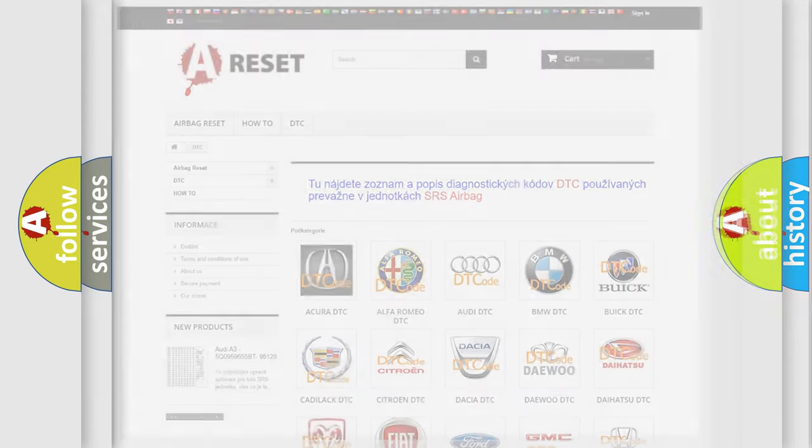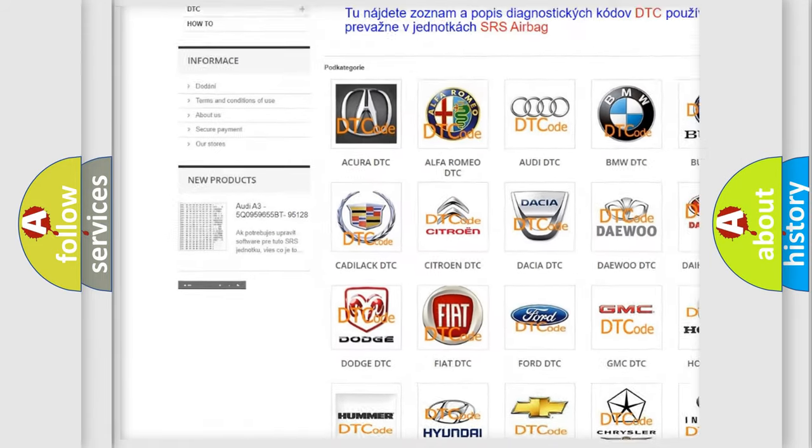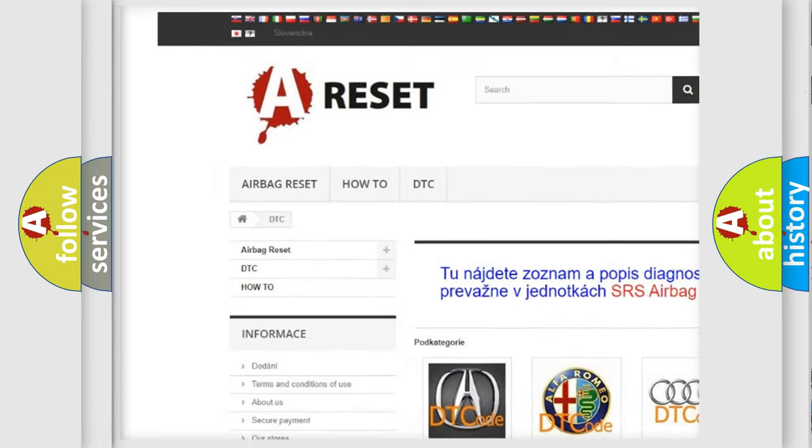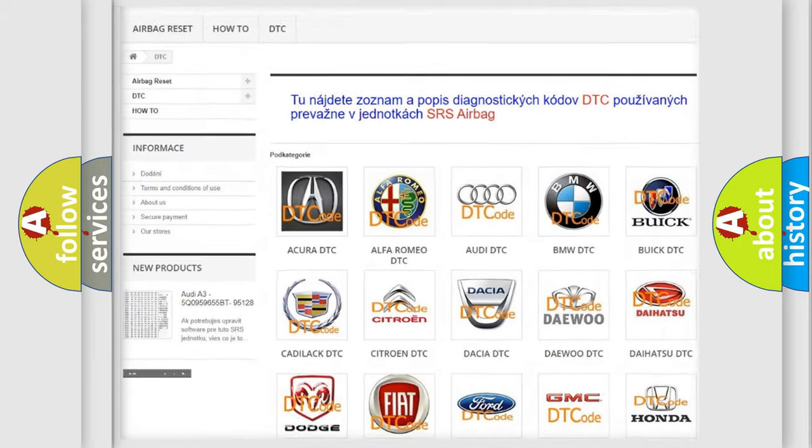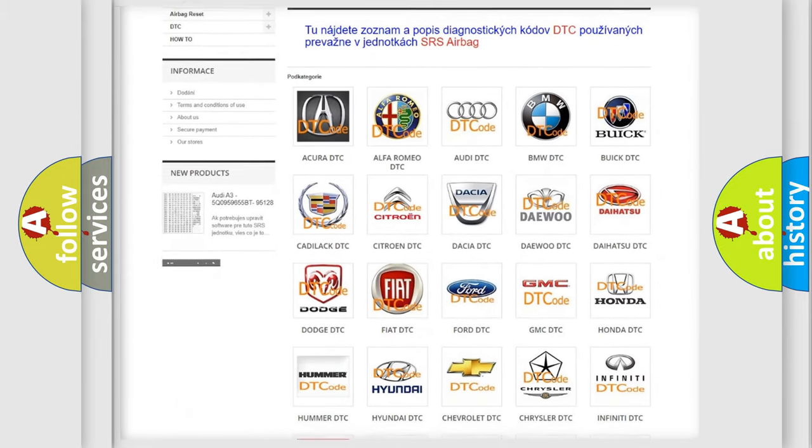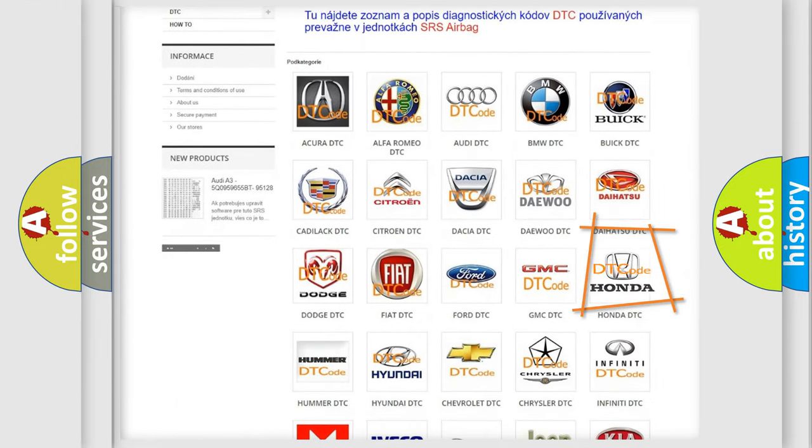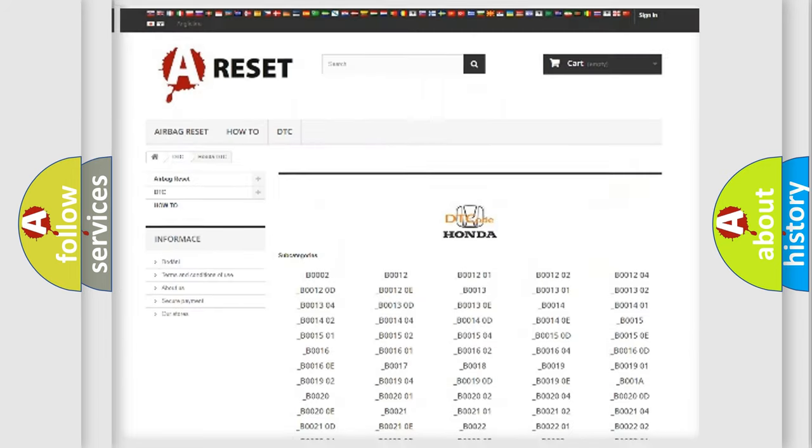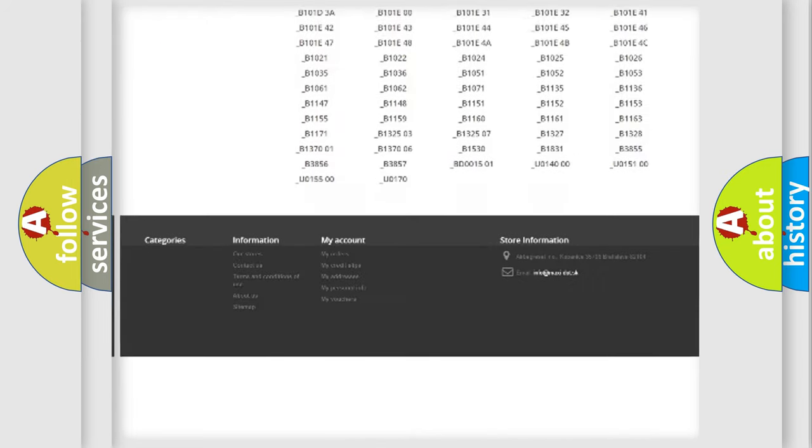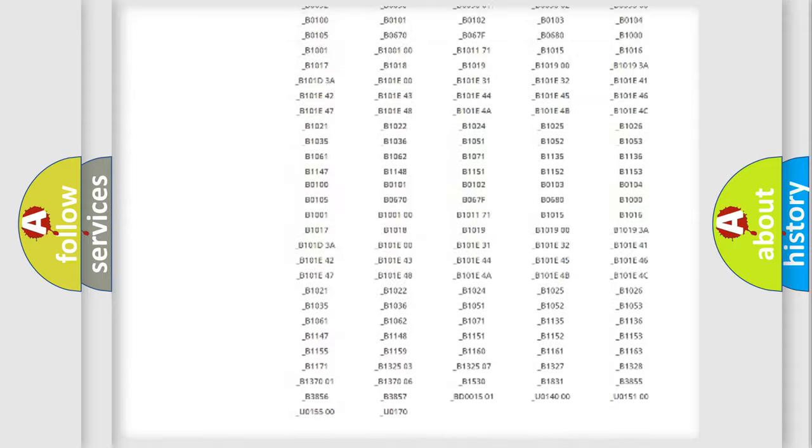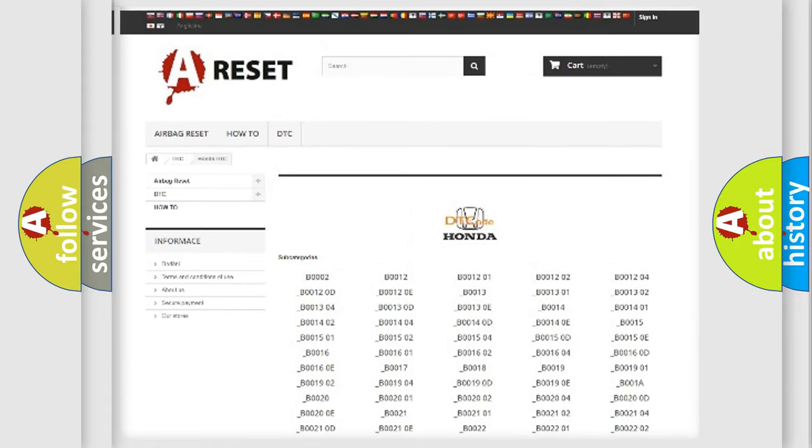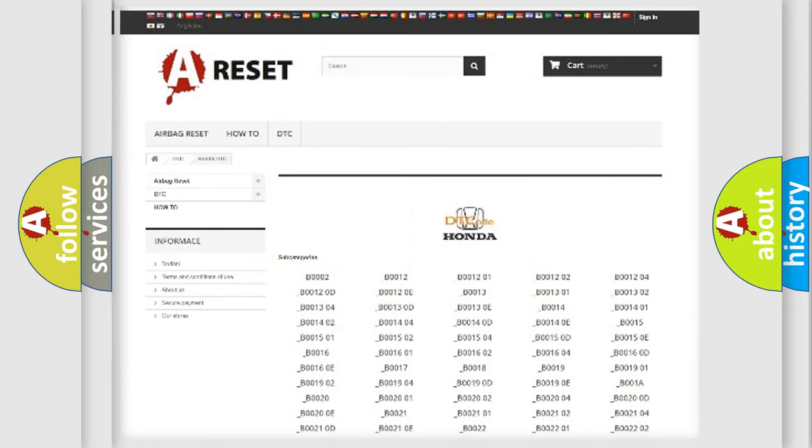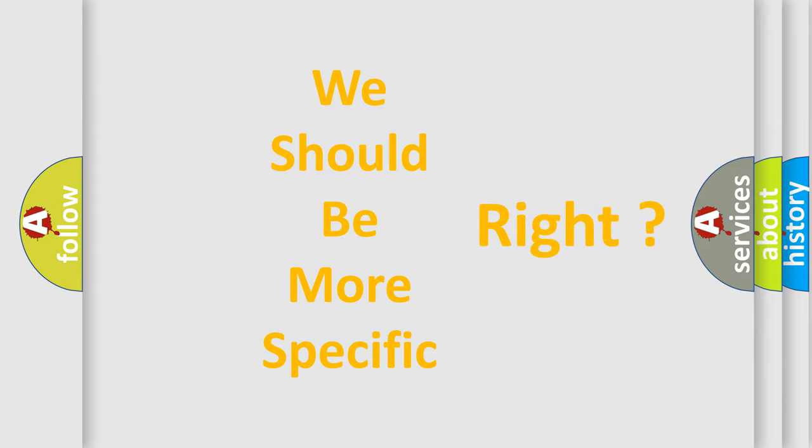Our website airbagreset.sk produces useful videos for you. You do not have to go through the OBD2 protocol anymore to know how to troubleshoot any car breakdown. You will find all the diagnostic codes that can be diagnosed in Honda vehicles, and many other useful things. The following demonstration will help you look into the world of software for car control units.